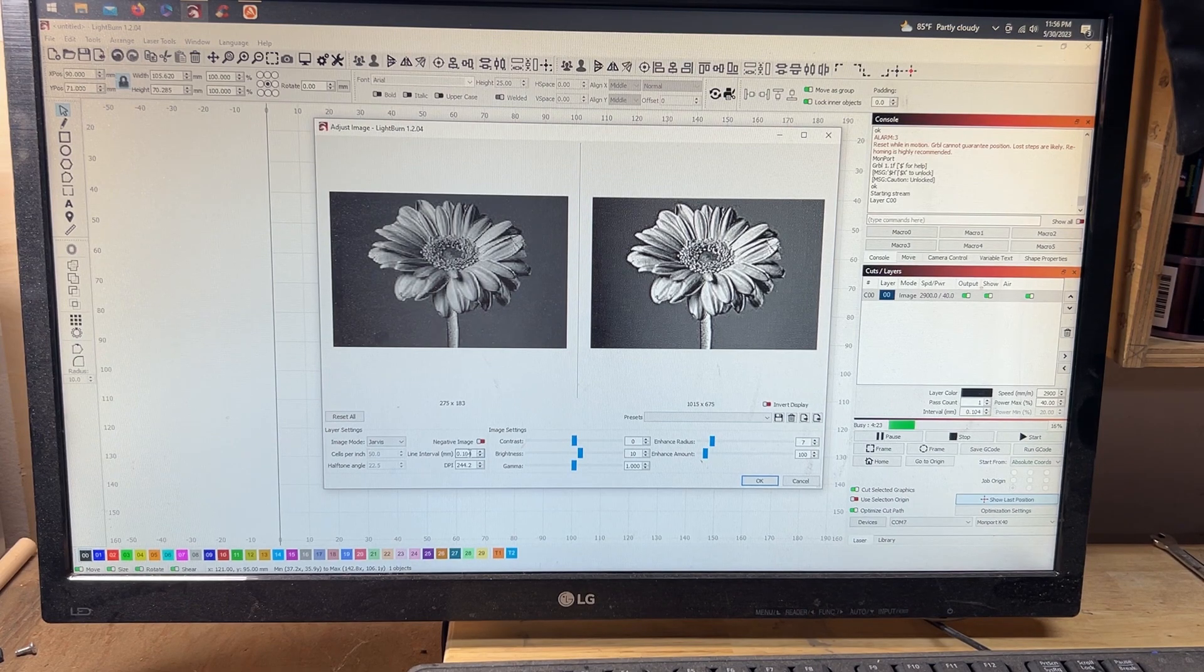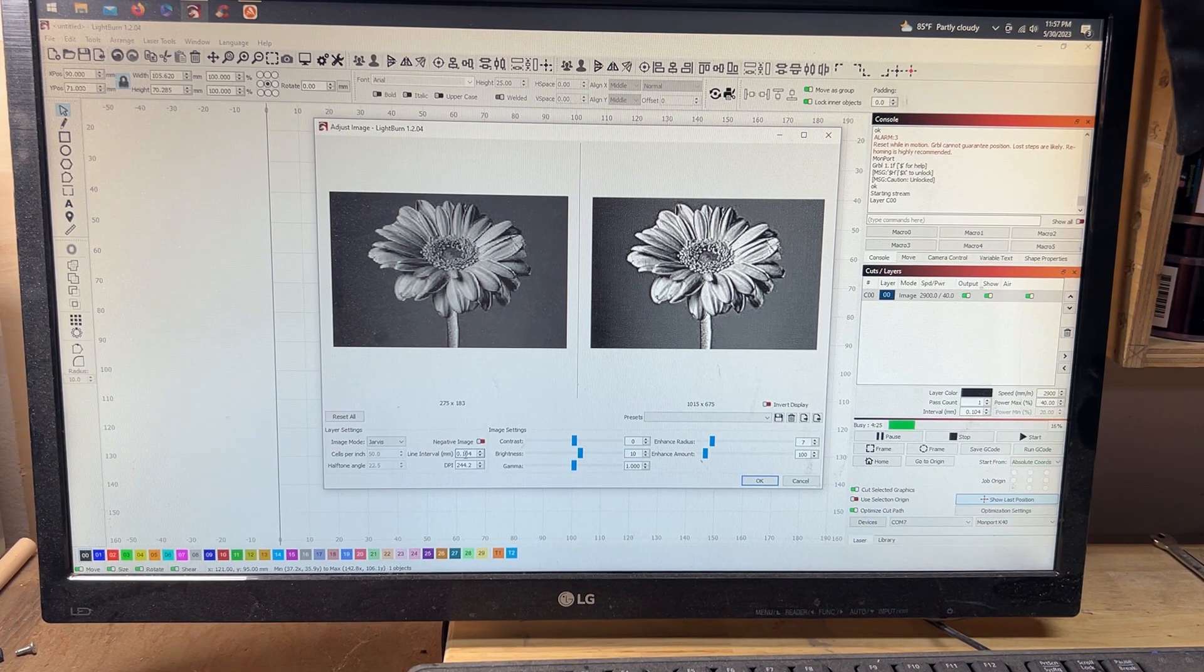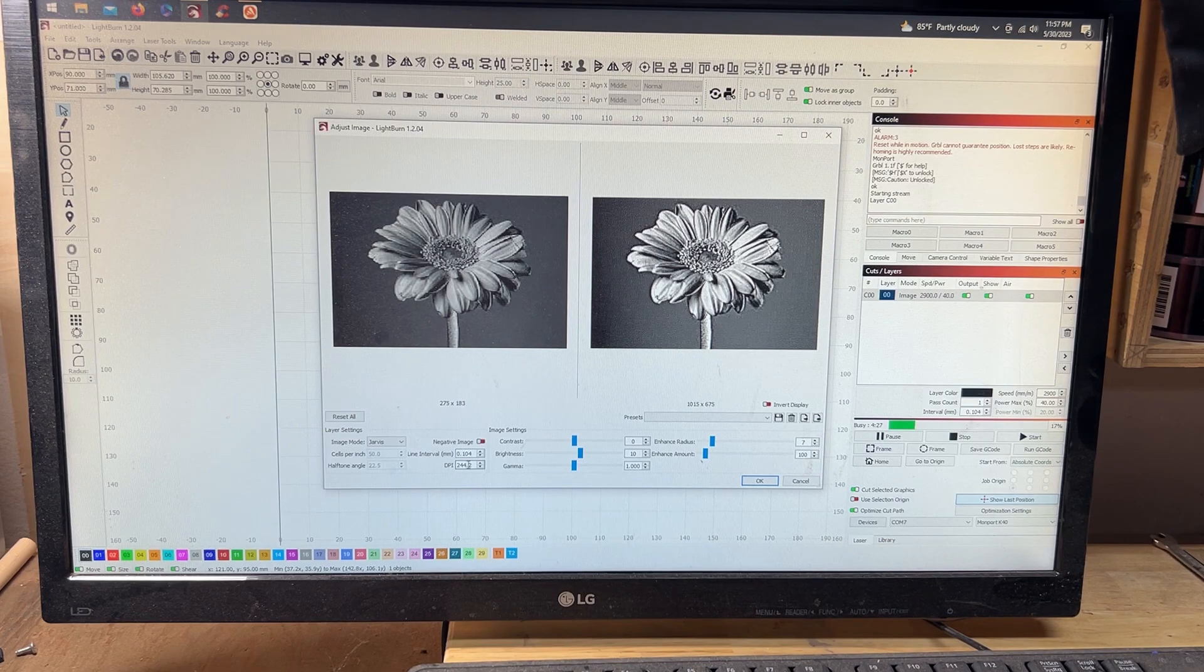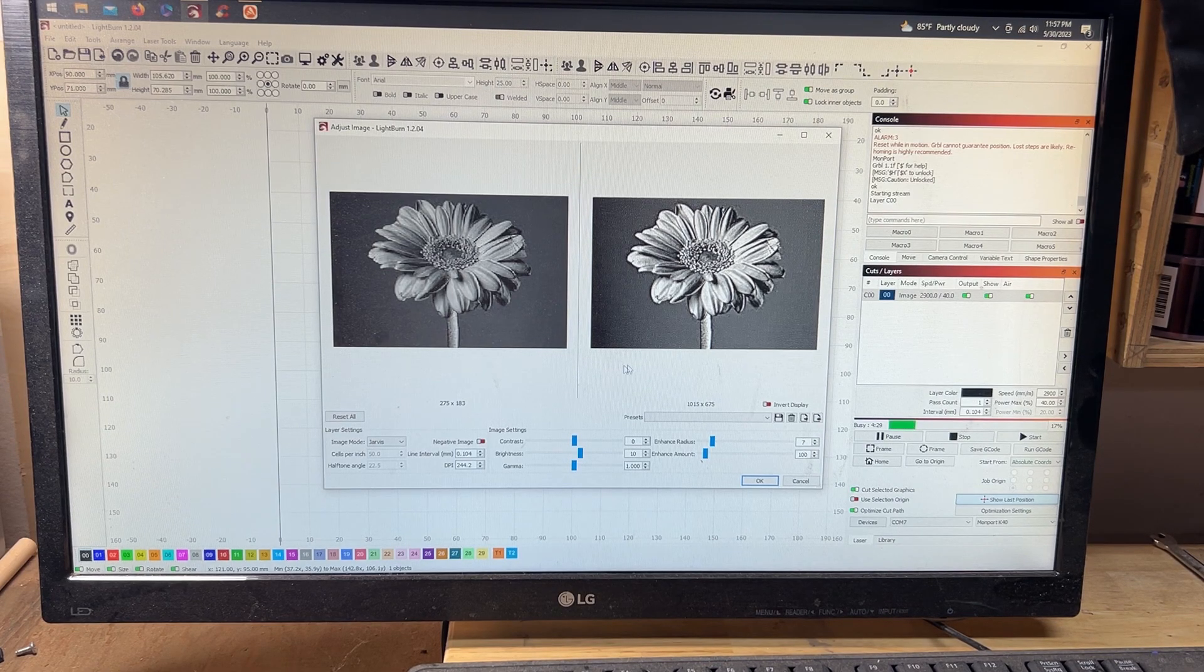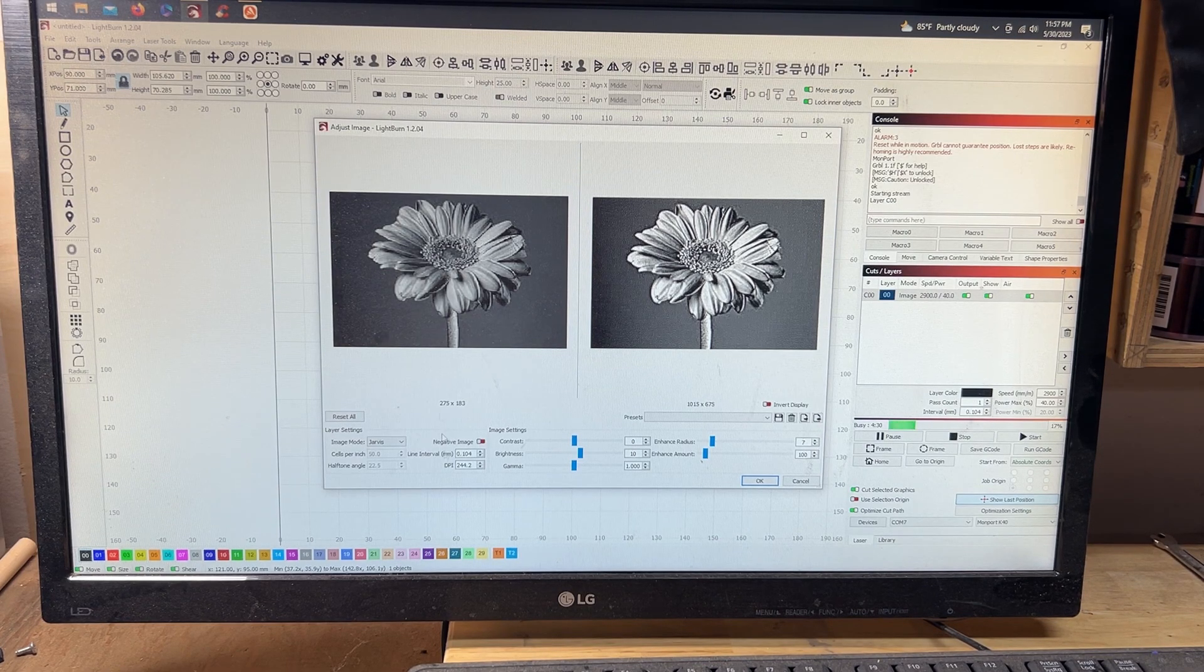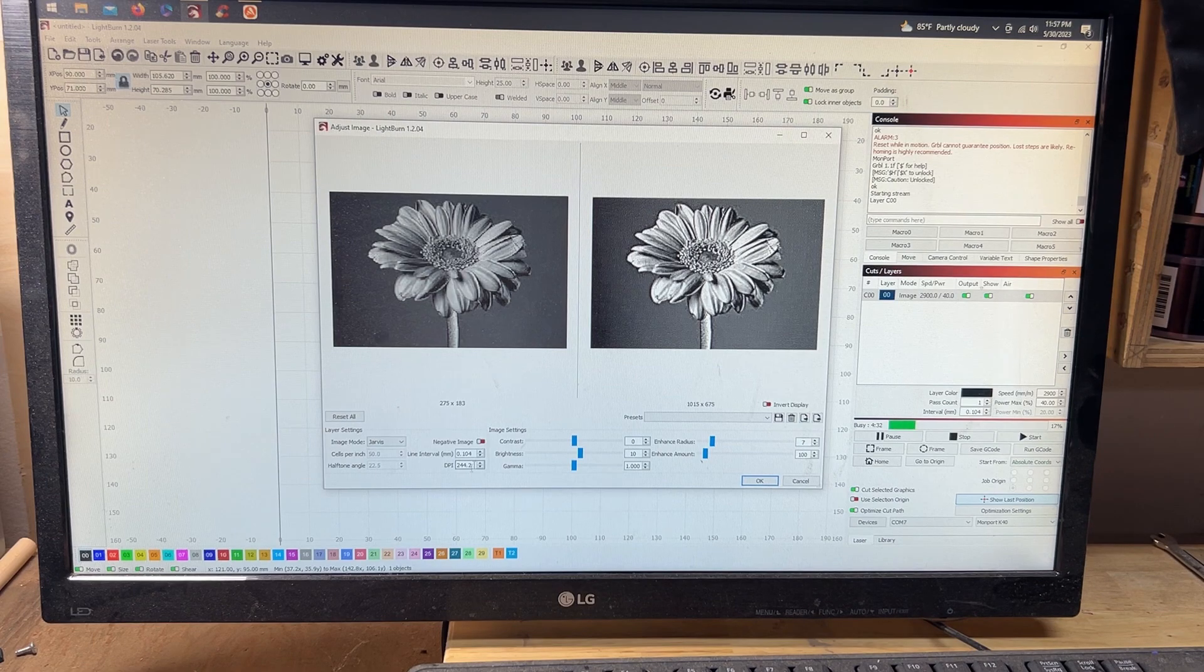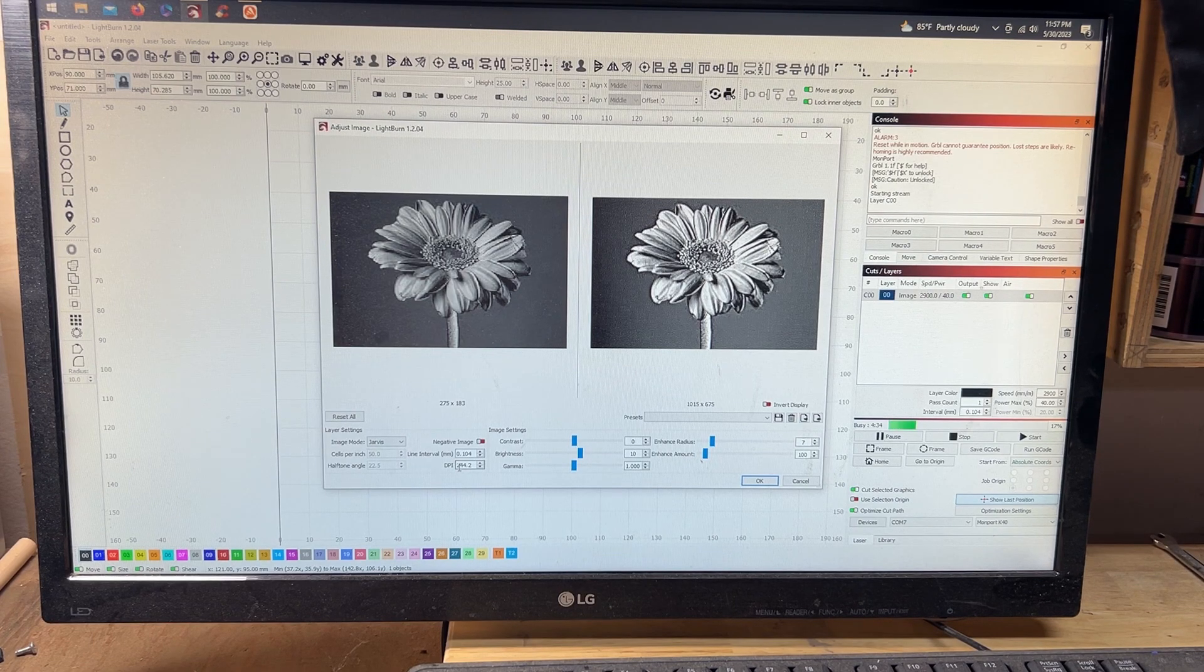Do your line interval. For myself, it's at 0.104. I had it at 88 before but it didn't seem like it was getting all the fine little details in here very well.